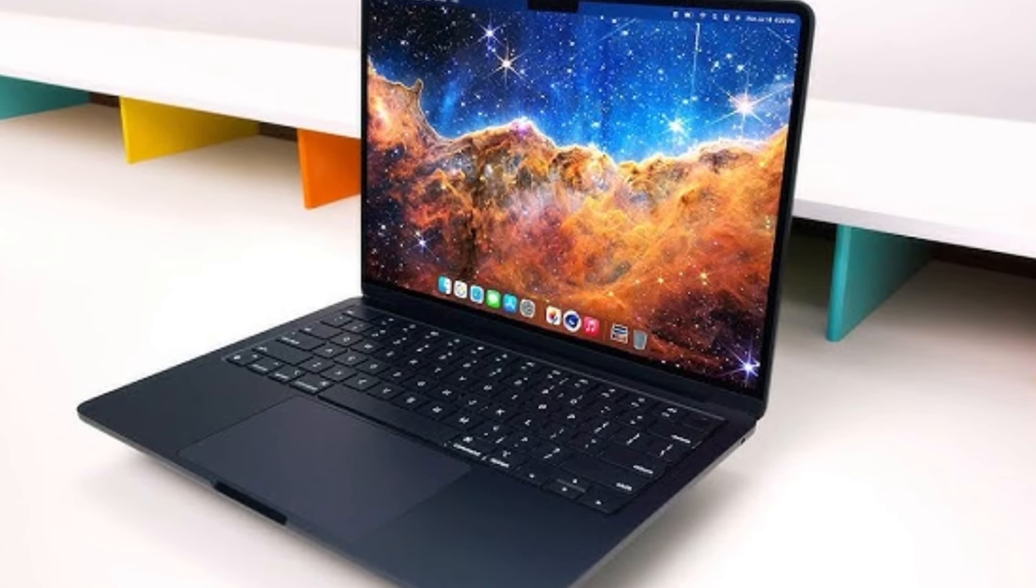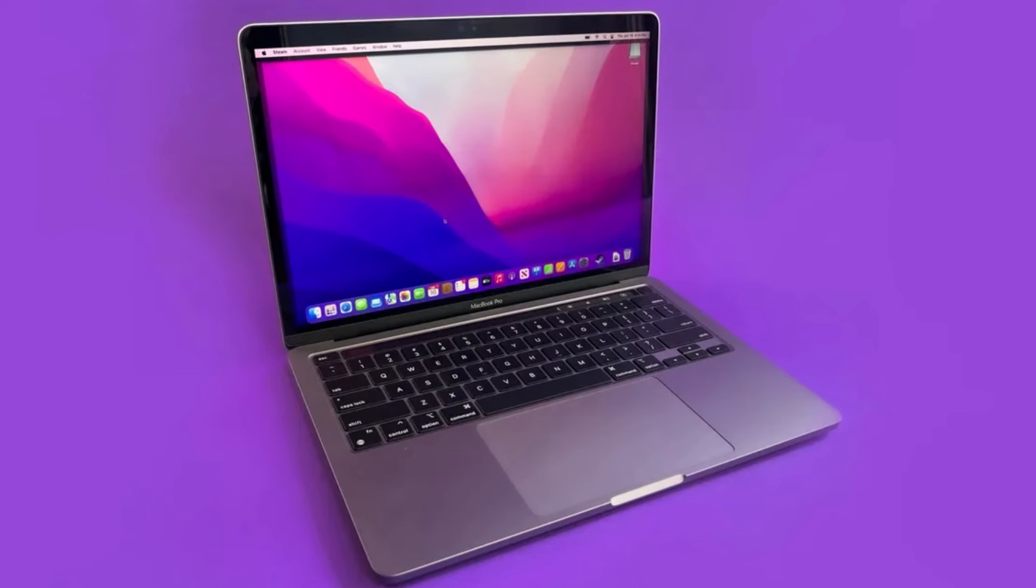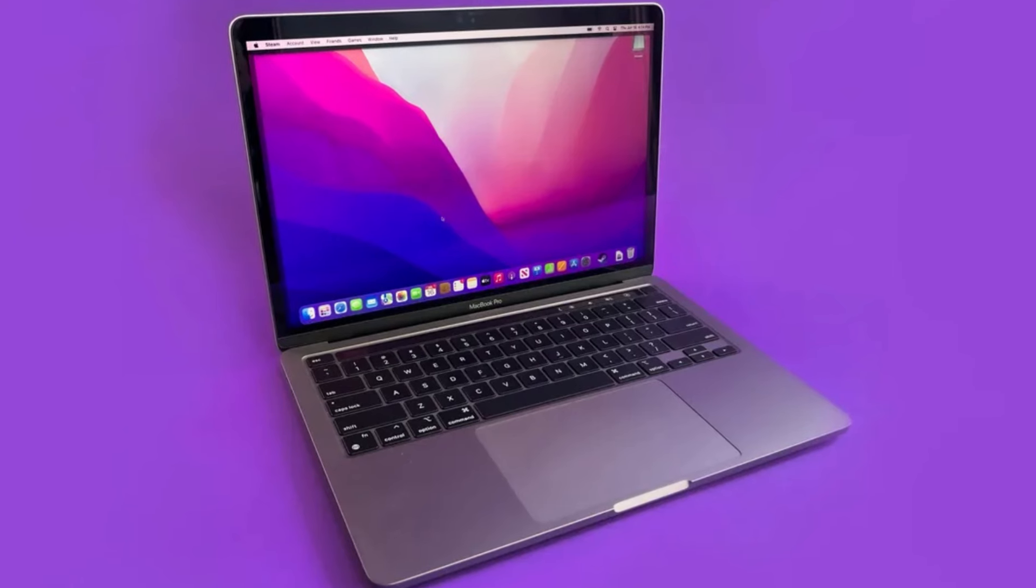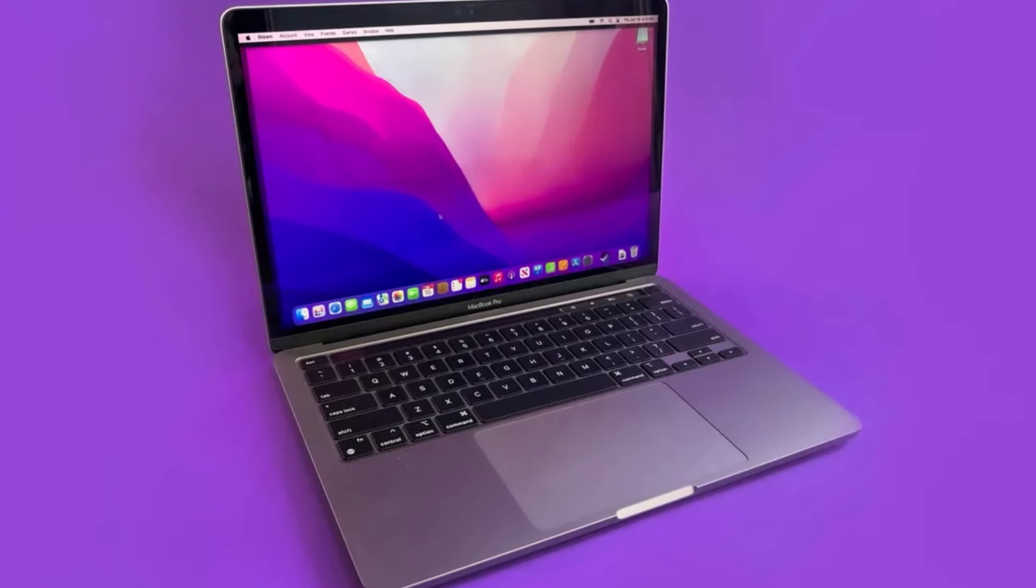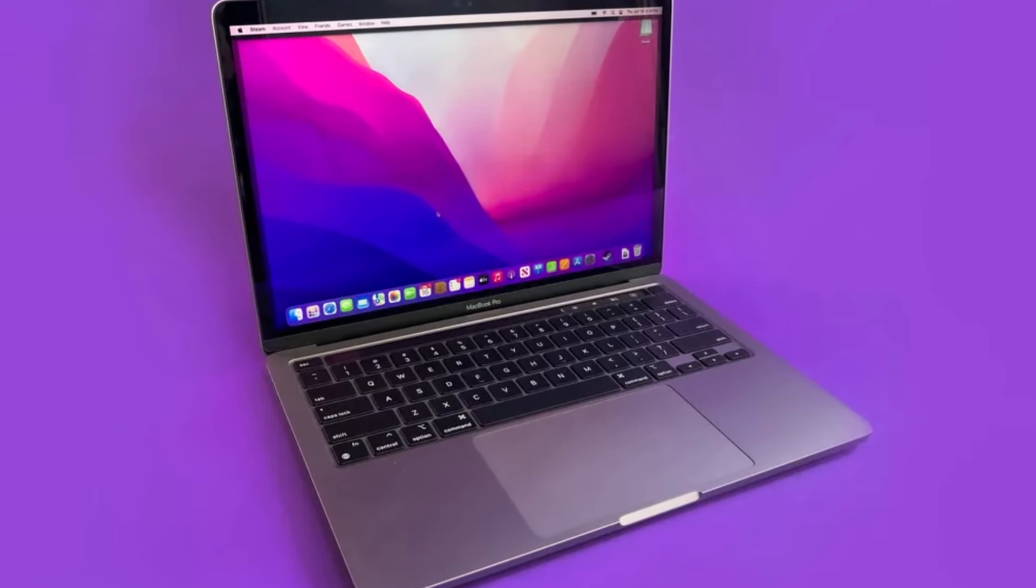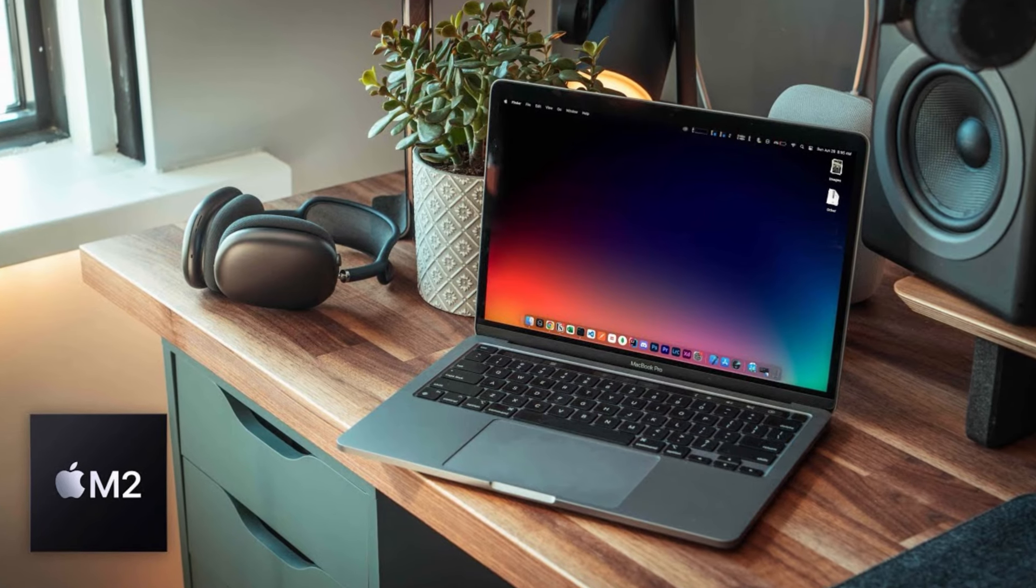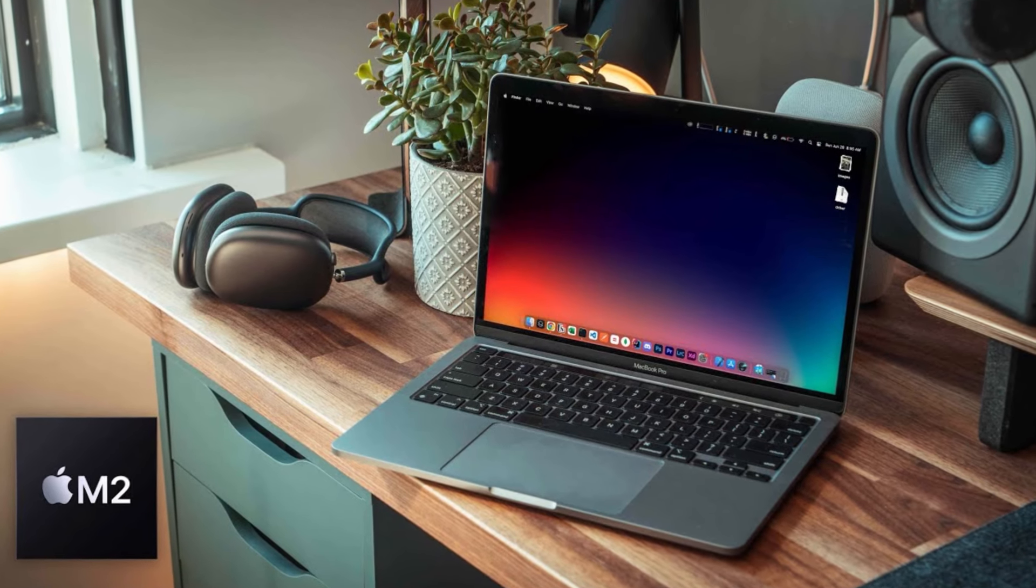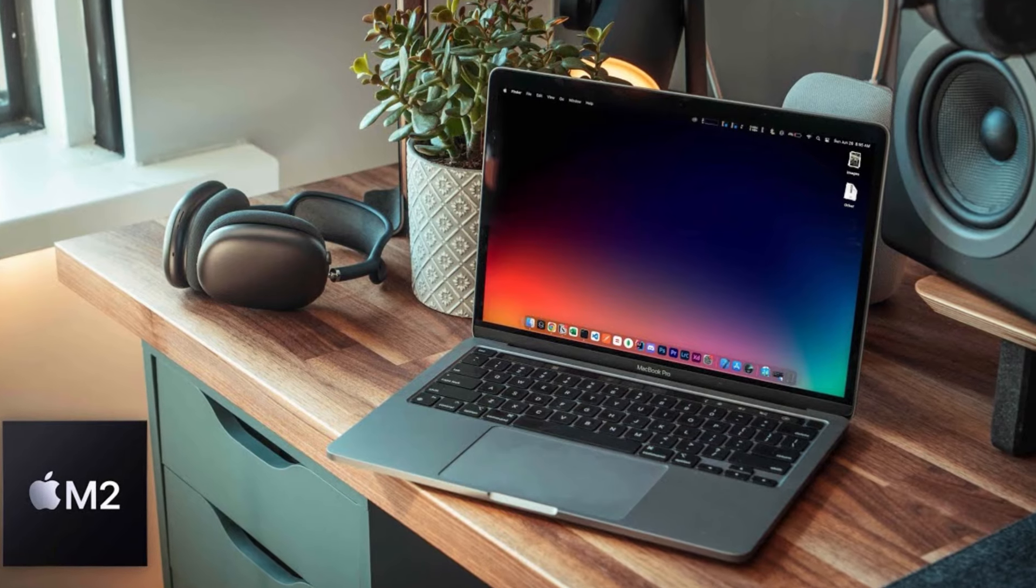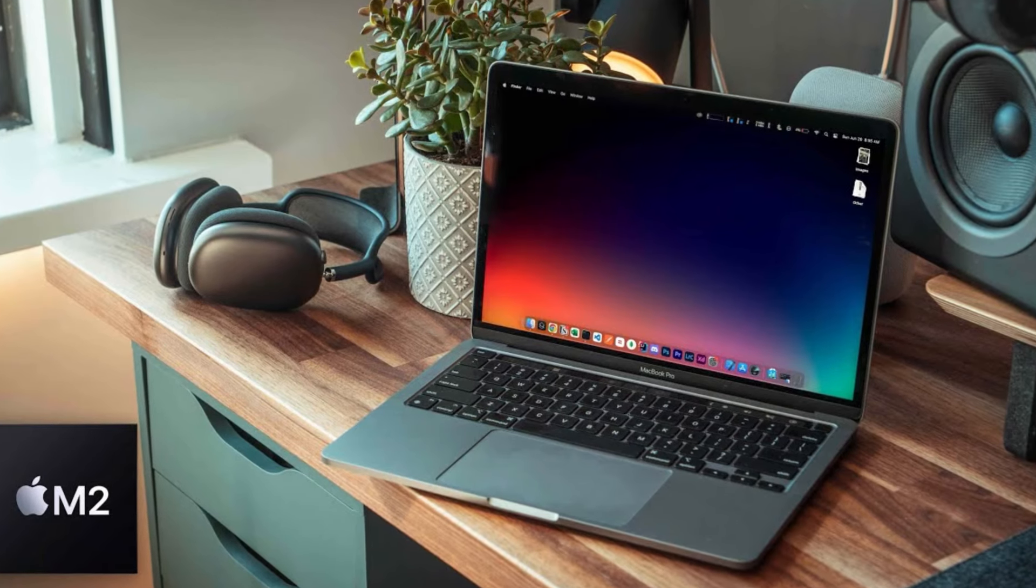Overall, the MacBook Air with M2 chip is a robust, stylish, and highly capable laptop that lives up to its reputation, making it a top choice for anyone seeking a premium computing experience.